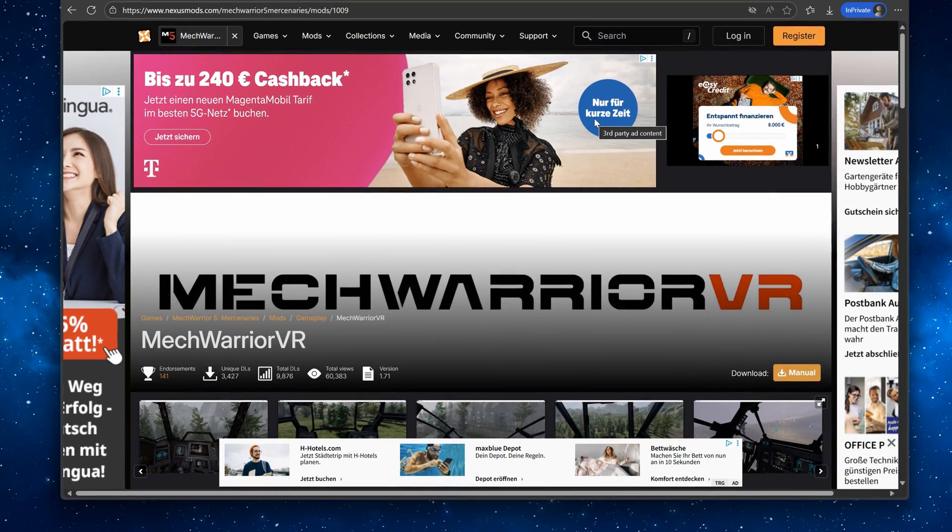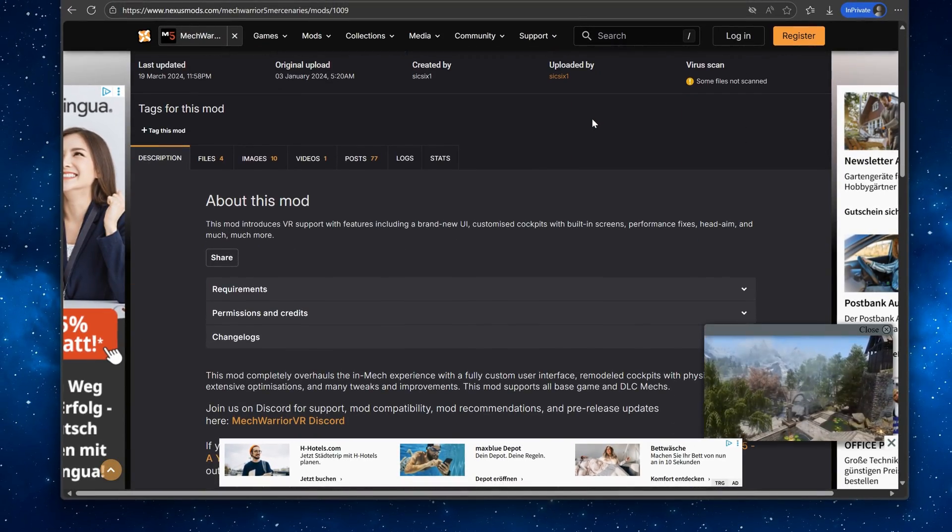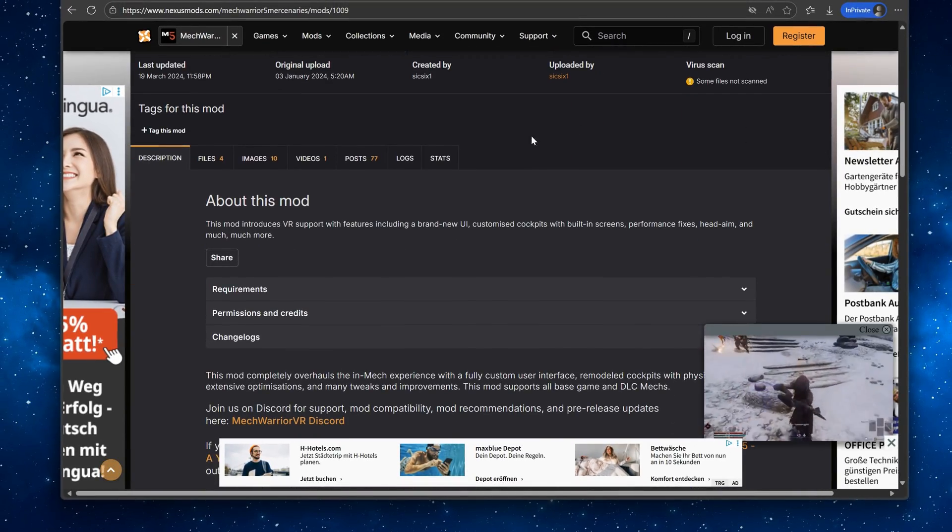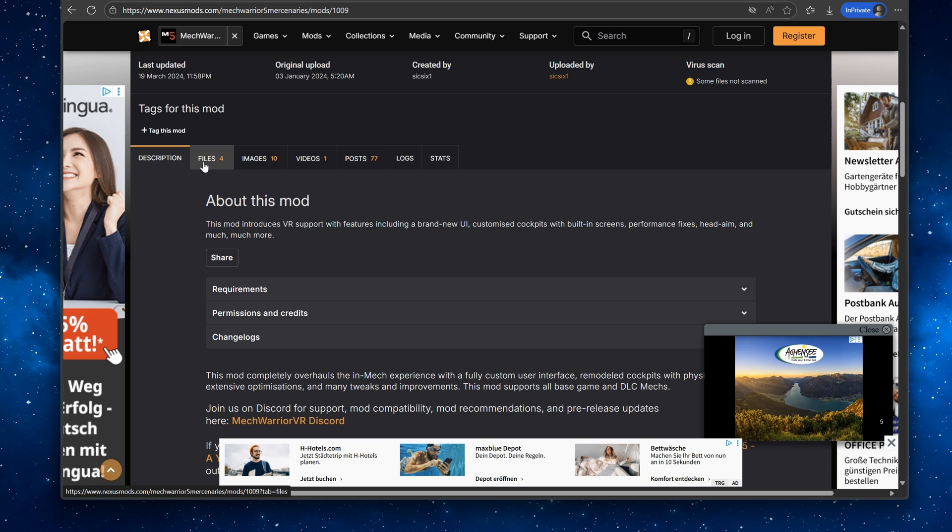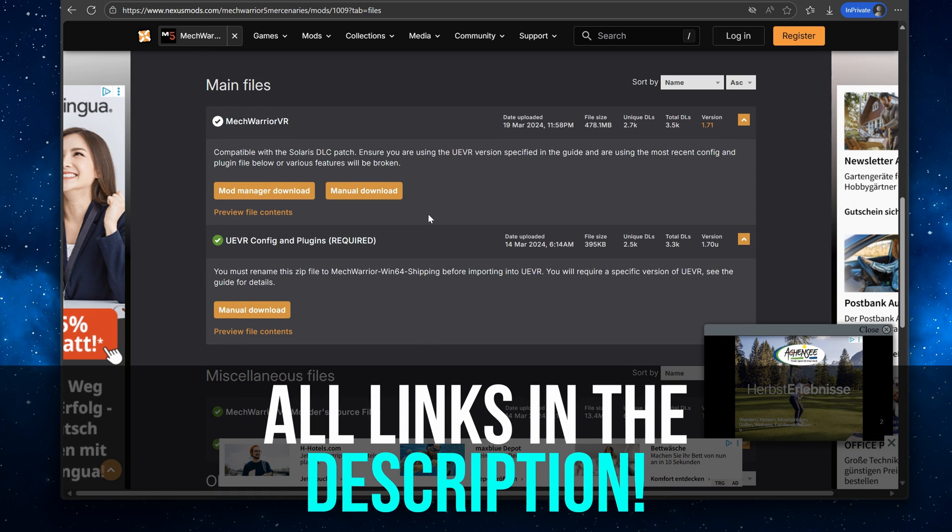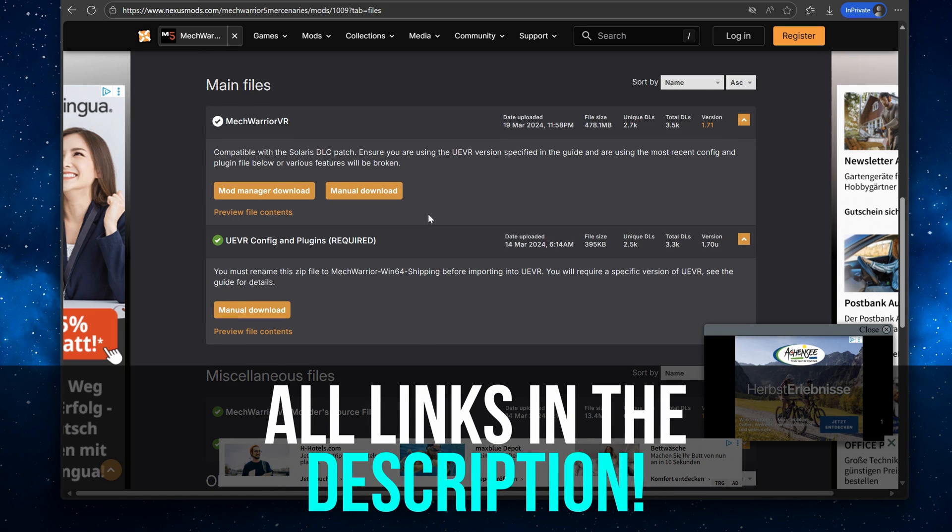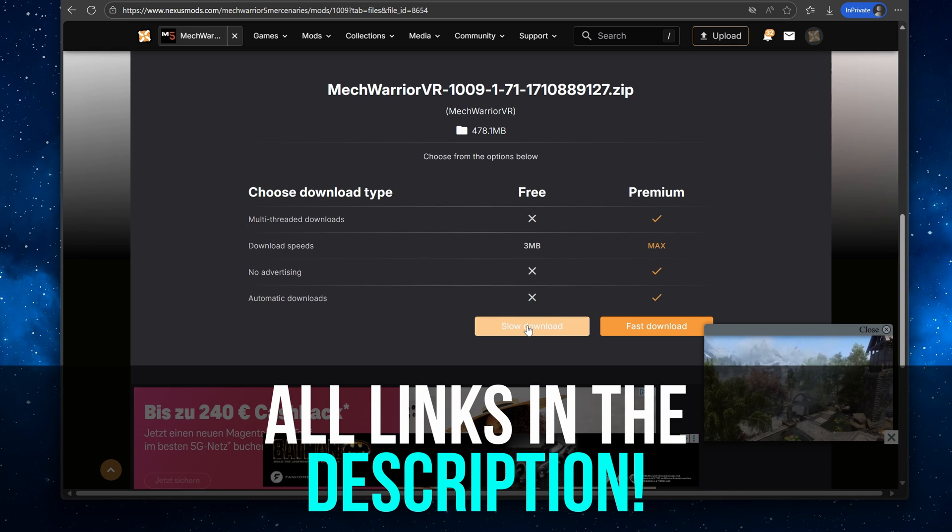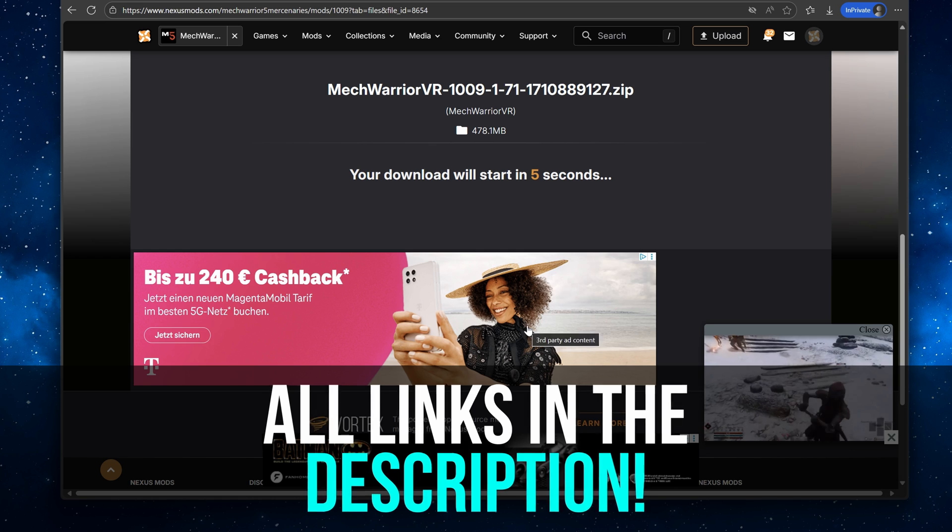First download the MechWarrior 5 VR mod itself on Nexus Mods. Links are all in the description. Just use the manual download and you're good.